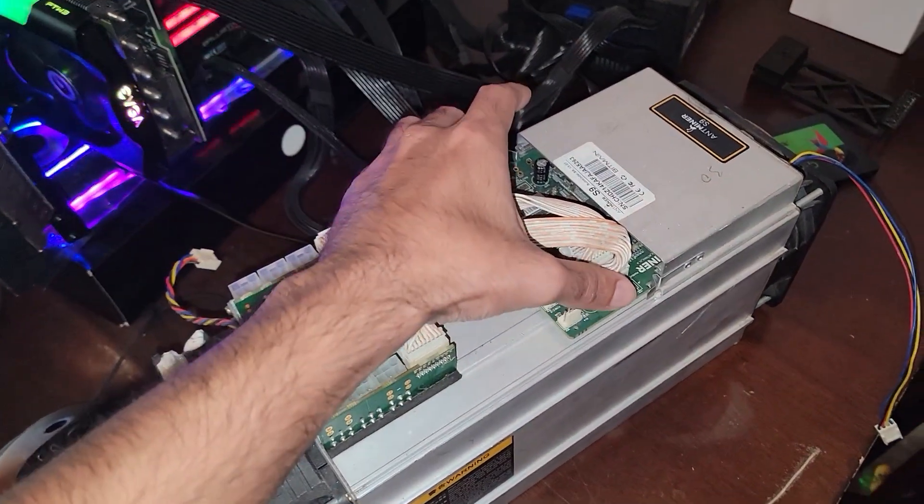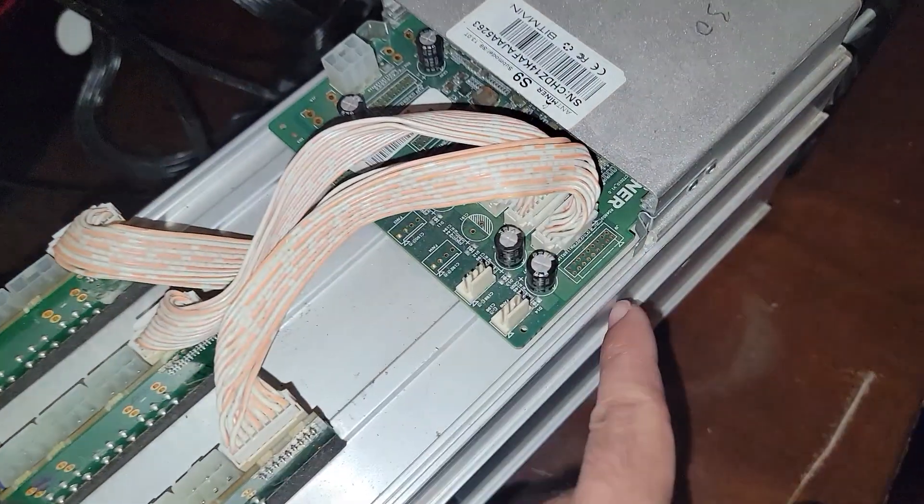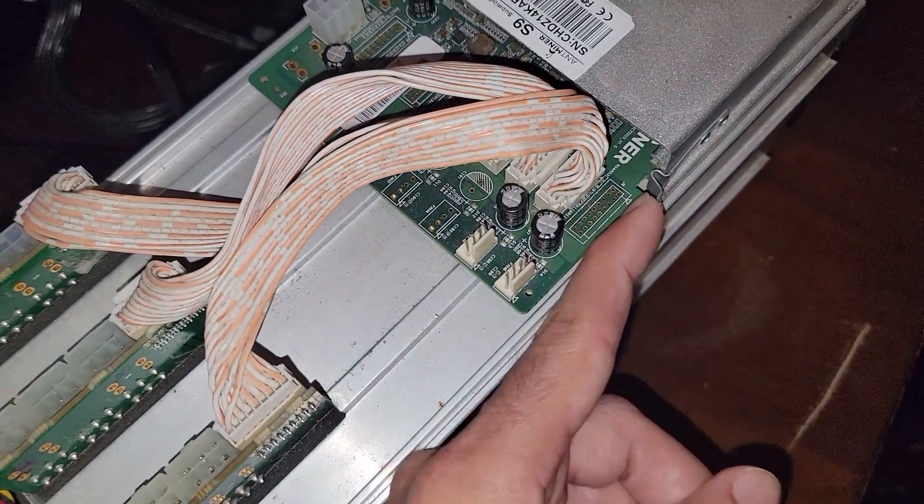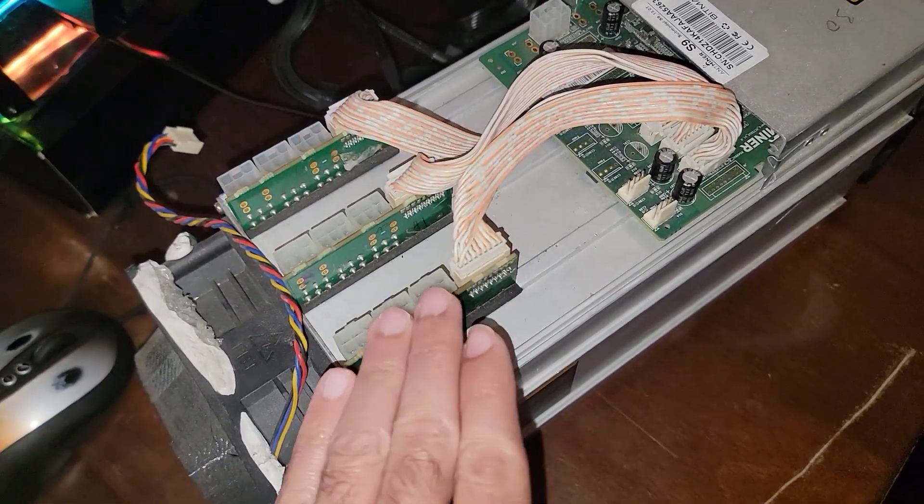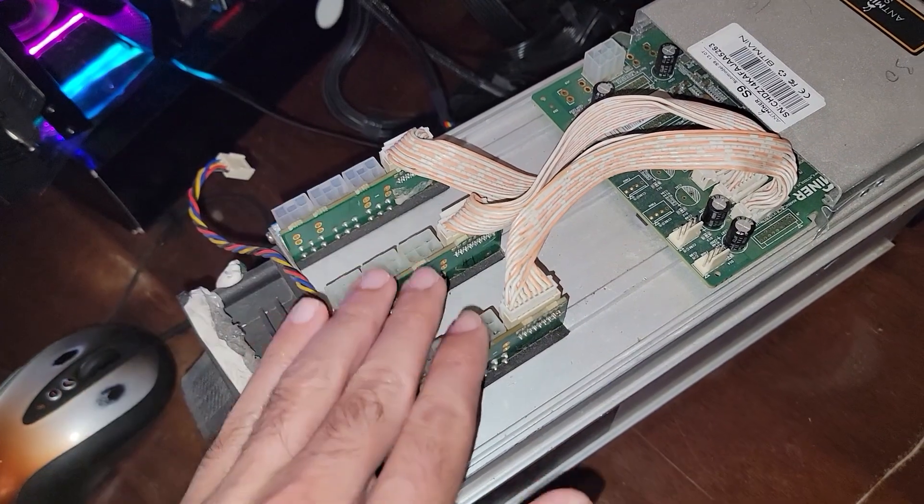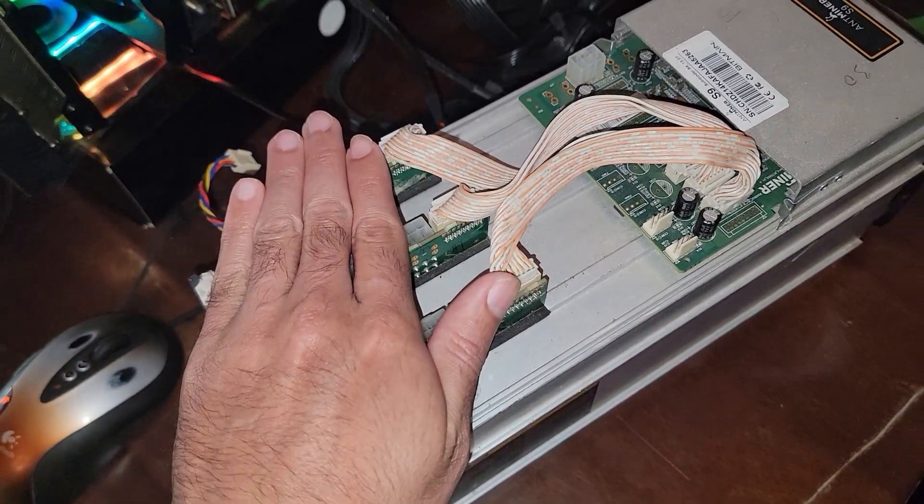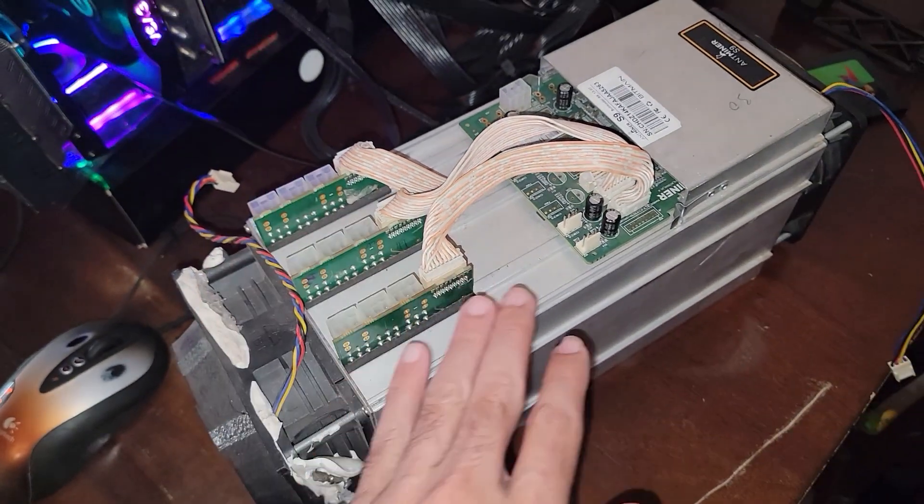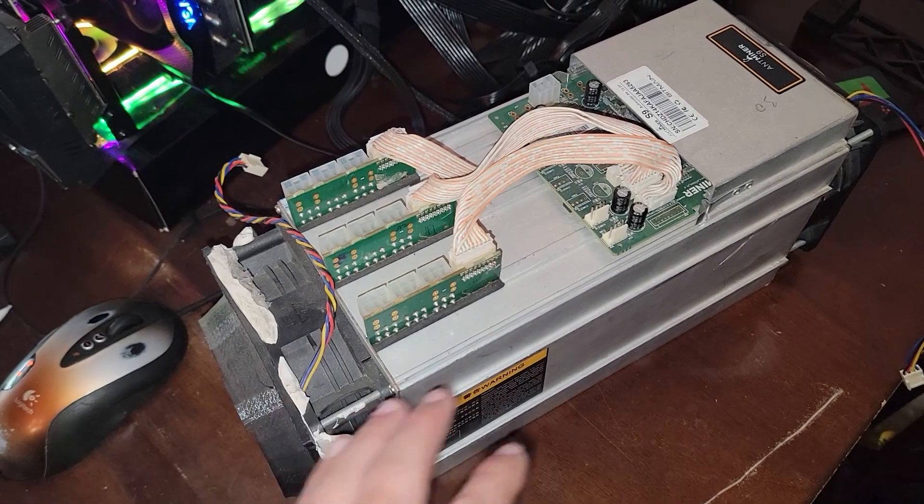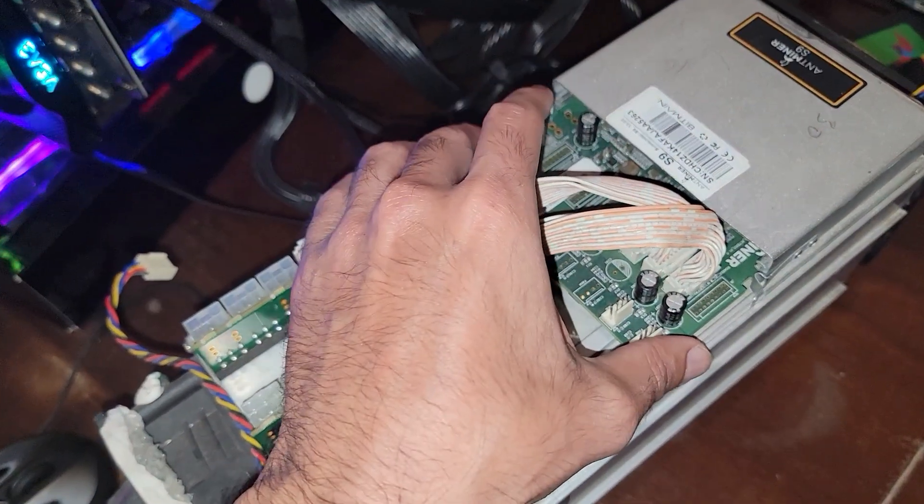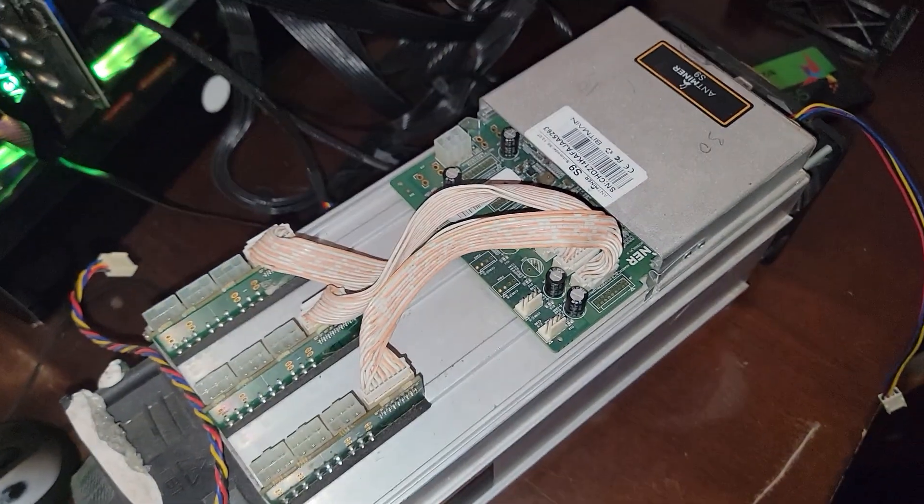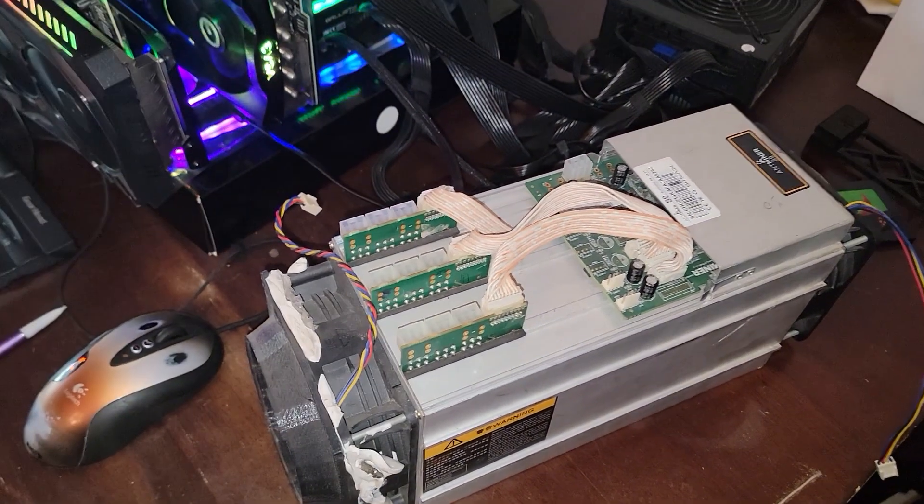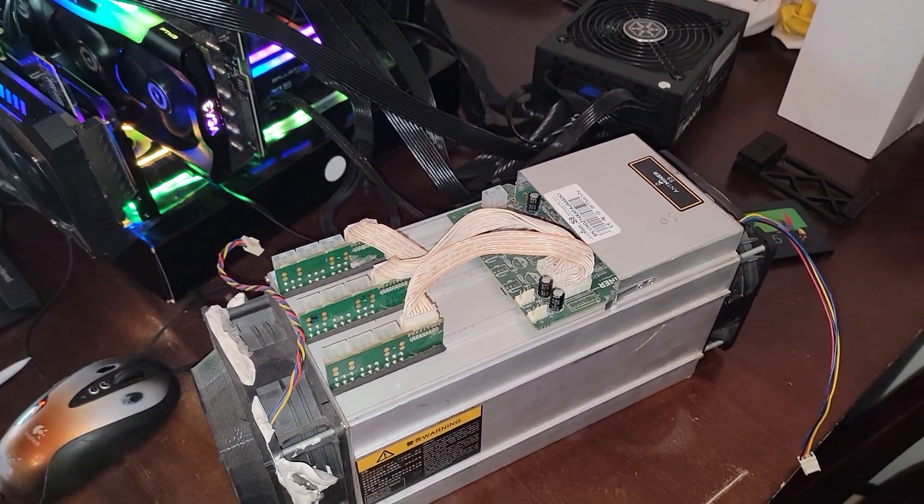To get to the control board we just got these three connectors and then these metal retention that we pull back on and we could pull that out. Obviously it's going to hit these power connectors or the end of the boards themselves, the hash boards. So I won't be able to pull it all the way out but at least I could see in there and get some cleaning done on this particular device.